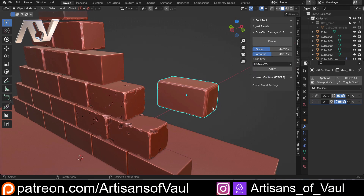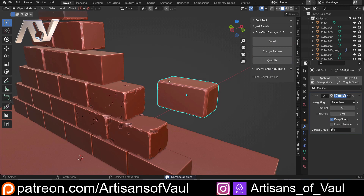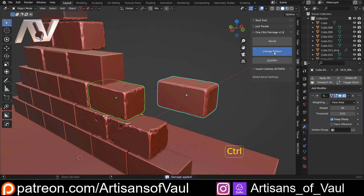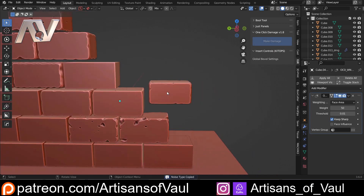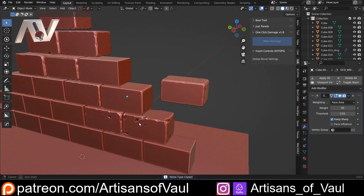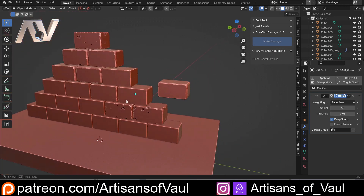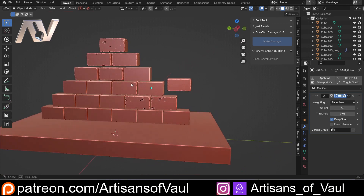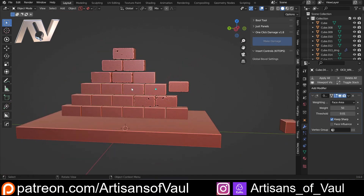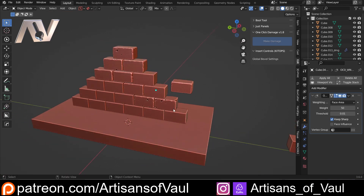For example, I might want to try out Musgrave, apply it, and then decide yes, I prefer this to the other one. So I'll Shift-click and Control-click on Change Pattern, and now I've got that pattern put in place. It makes it really easy to just try out different things and select different amounts of damage.